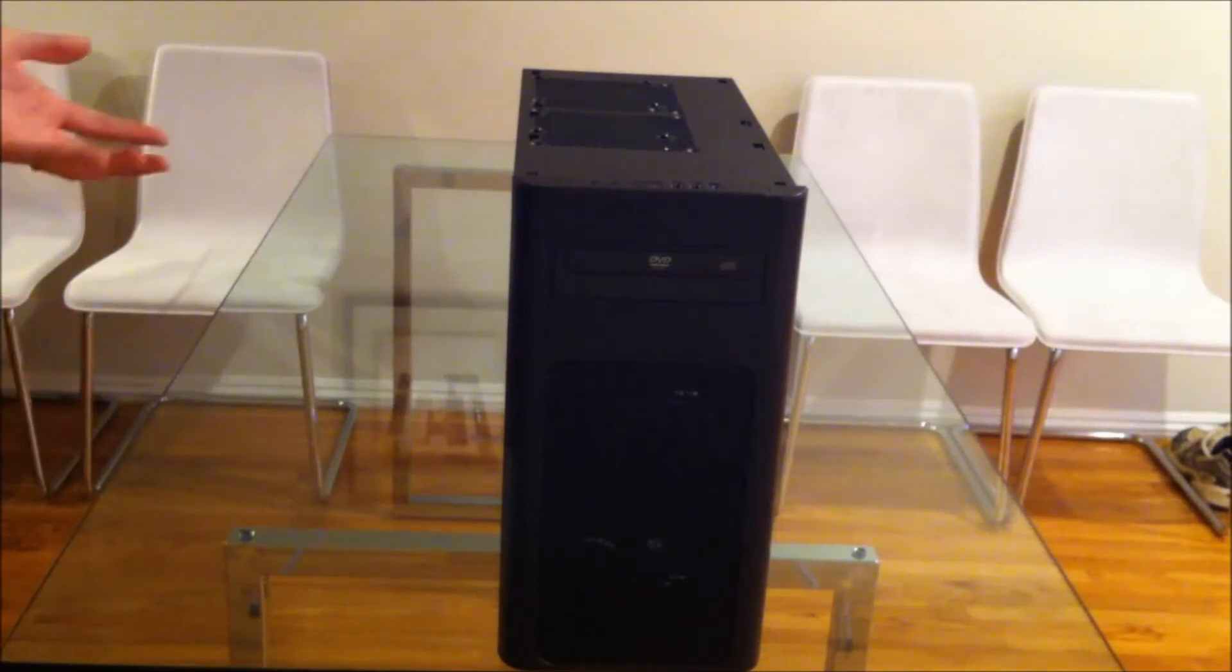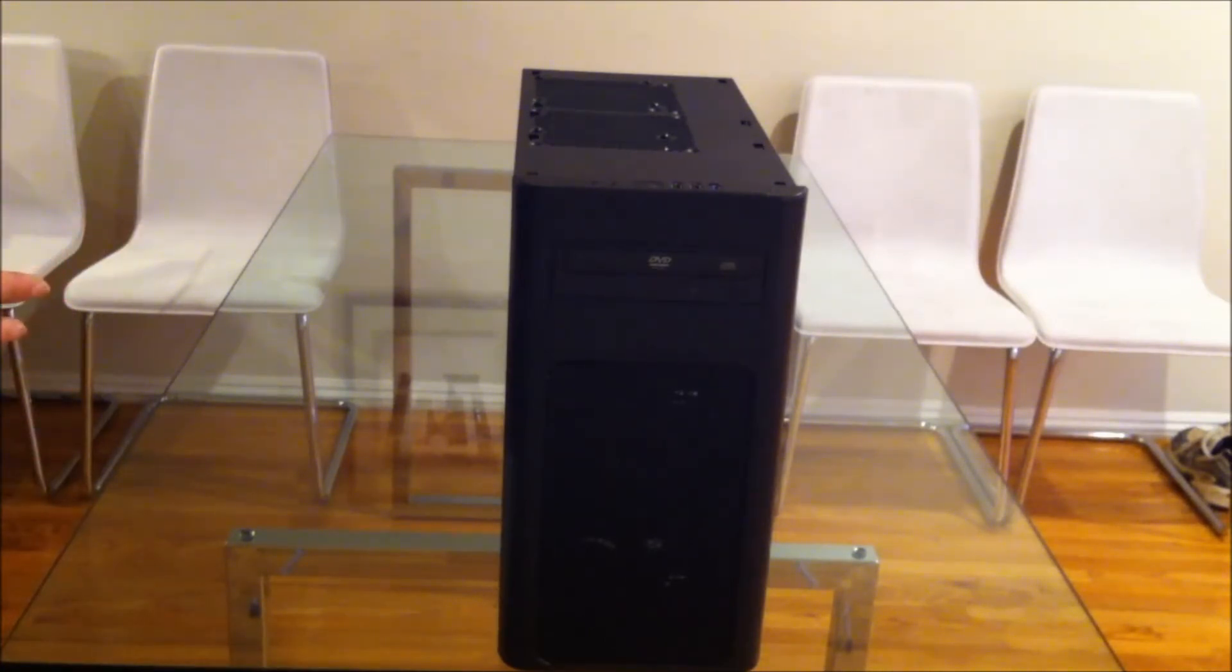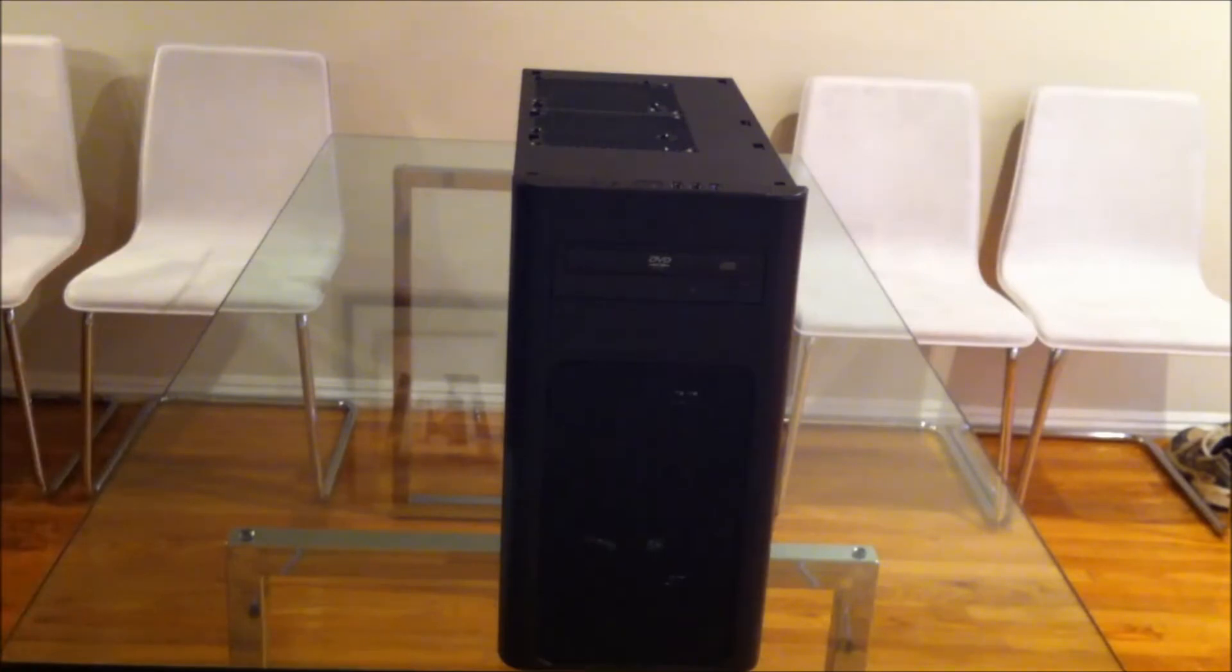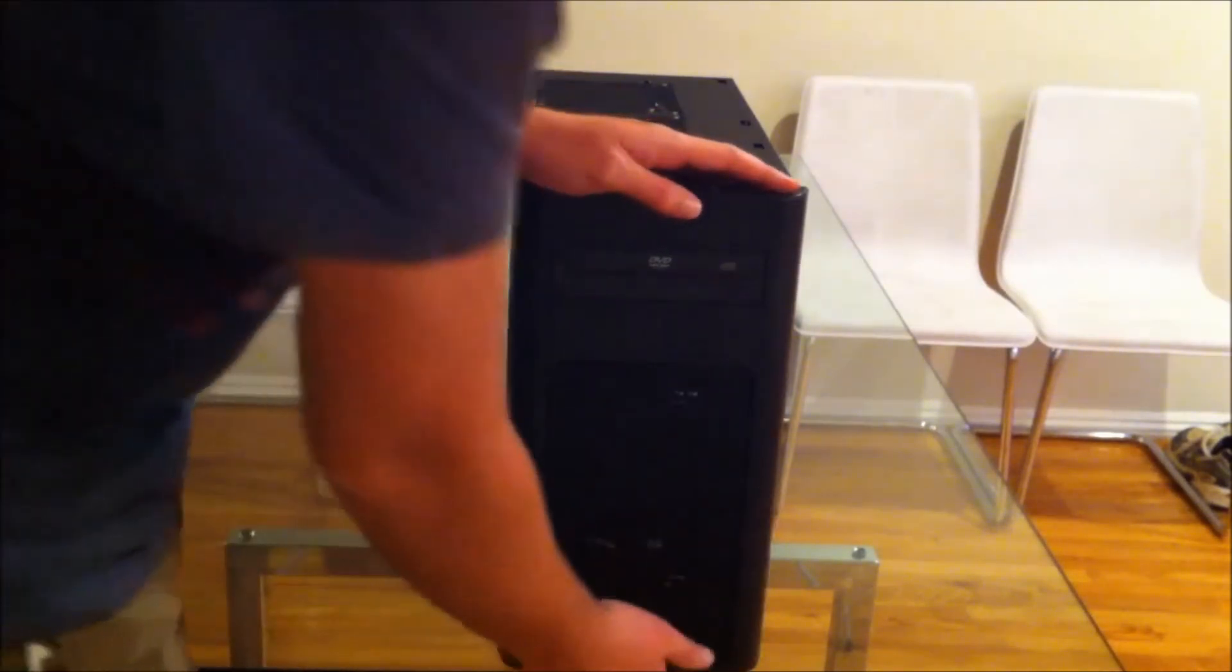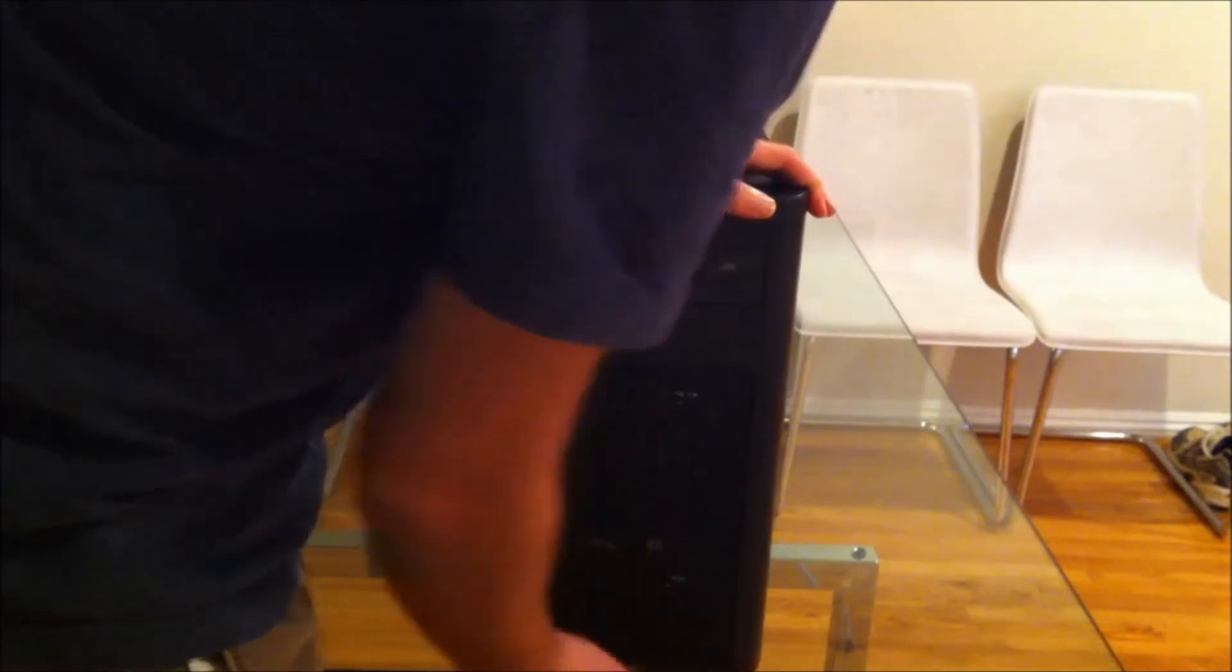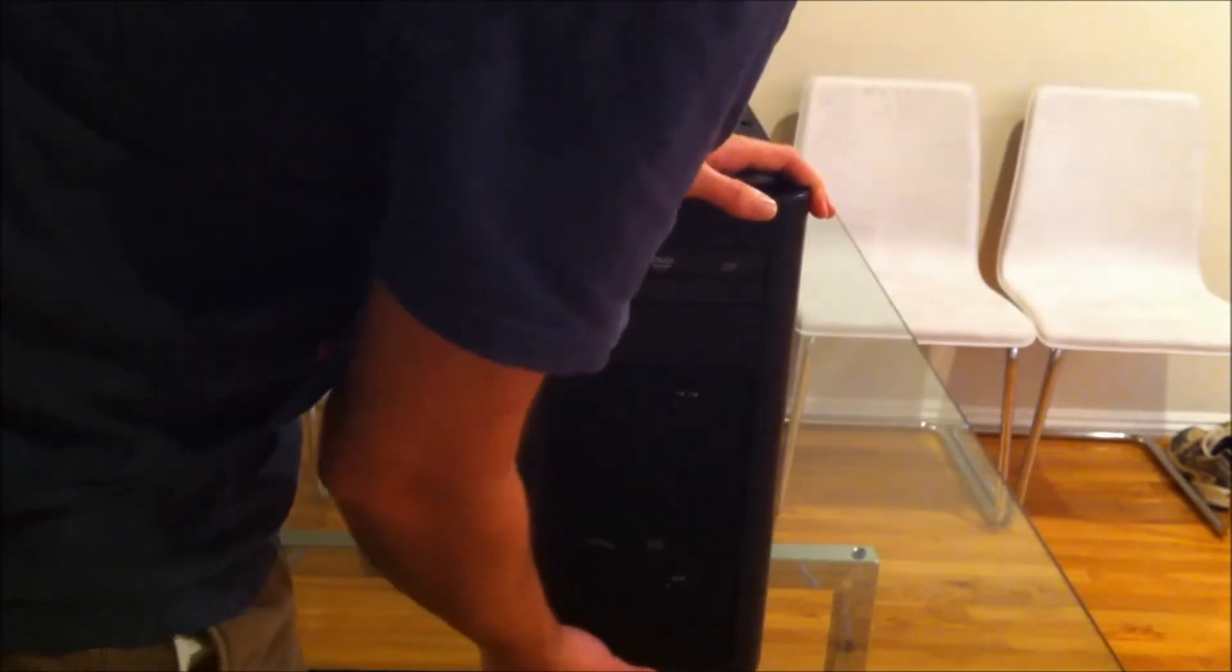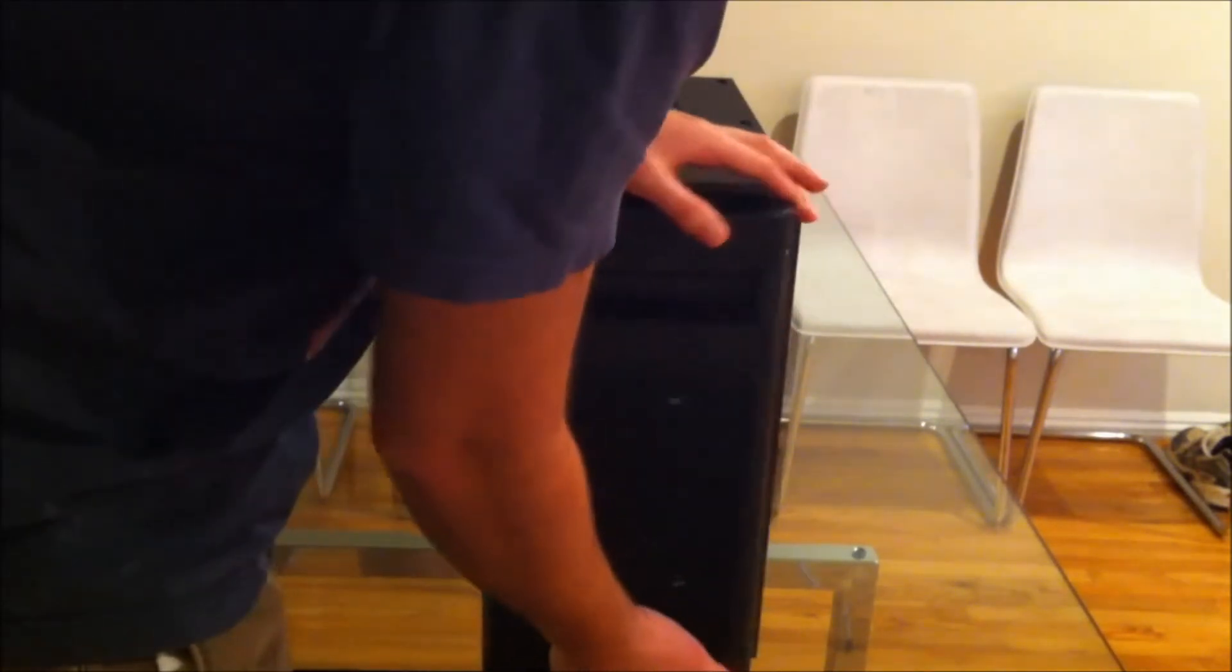I get why some people would want the side fan, but that doesn't stop you from having a window or even giving the option for a window. There are people out there who don't want to put a window in themselves.